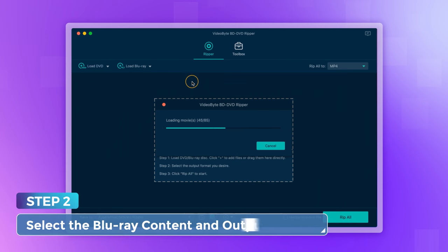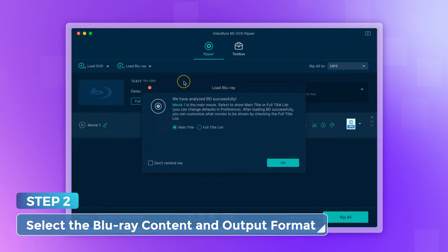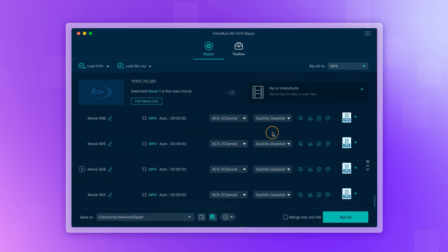After all the Blu-ray media has finished loading, tap Full Movie List to select the movies you want to rip.